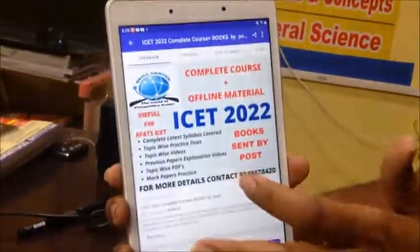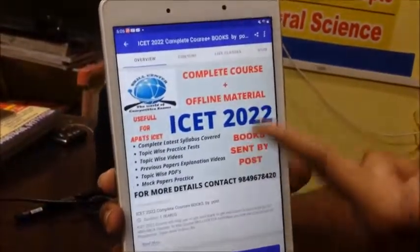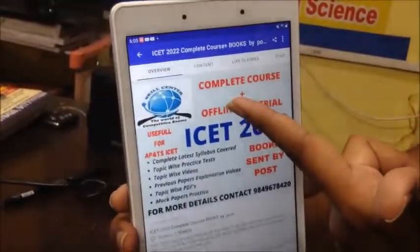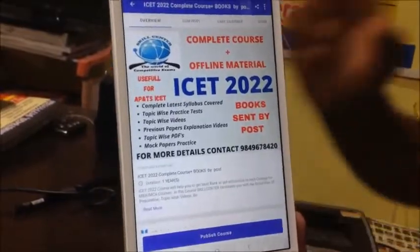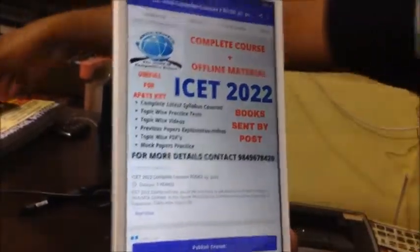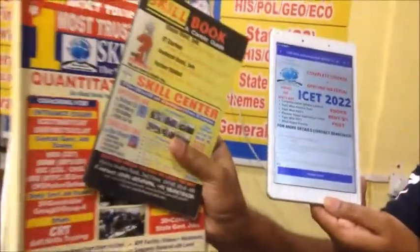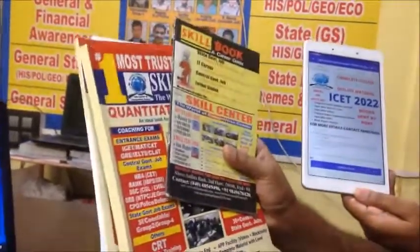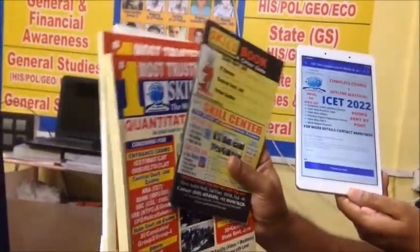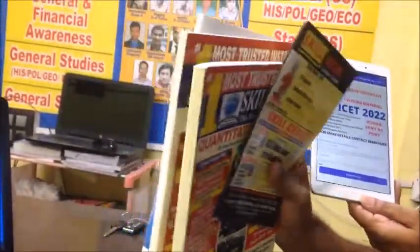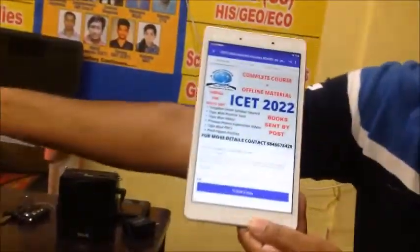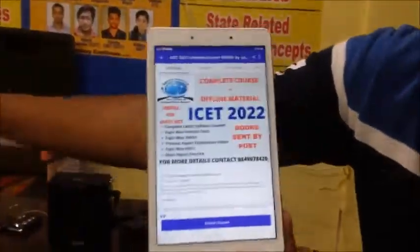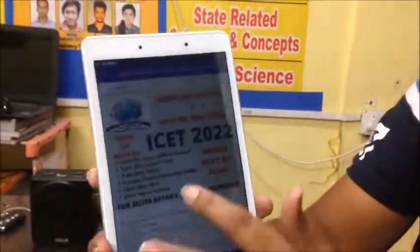This course is an offline course — a complete course plus offline material. This course also includes some material. We have a post and you can say quantitative. This is the main specialty of this app.